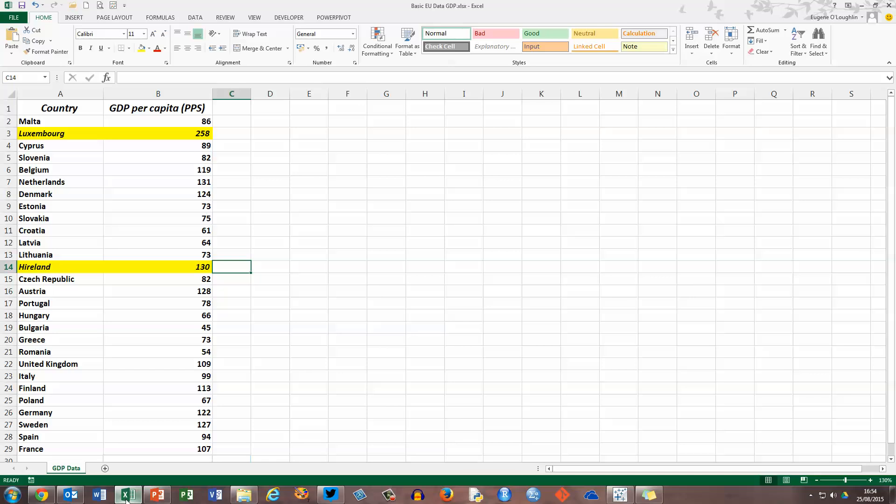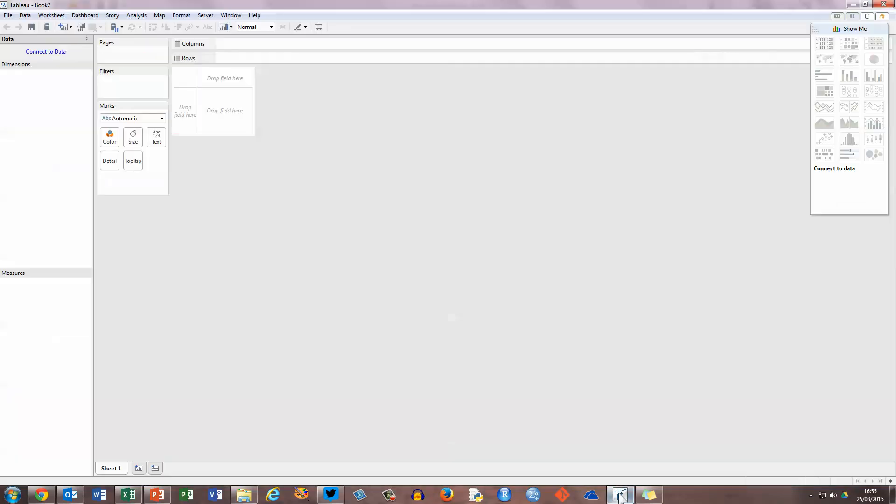Two things to watch out for here, highlighted in yellow. The first one is the value for Luxembourg of 258. It's very high and will affect our data a little bit later on. And also, if you look at the second yellow highlighted one, the country Ireland, there's a typo here, a deliberate typo, to see how Tableau handles misspellings like this. Now I don't need to do anything in Excel to prepare it for working in Tableau, so let's straight away switch to Tableau software.